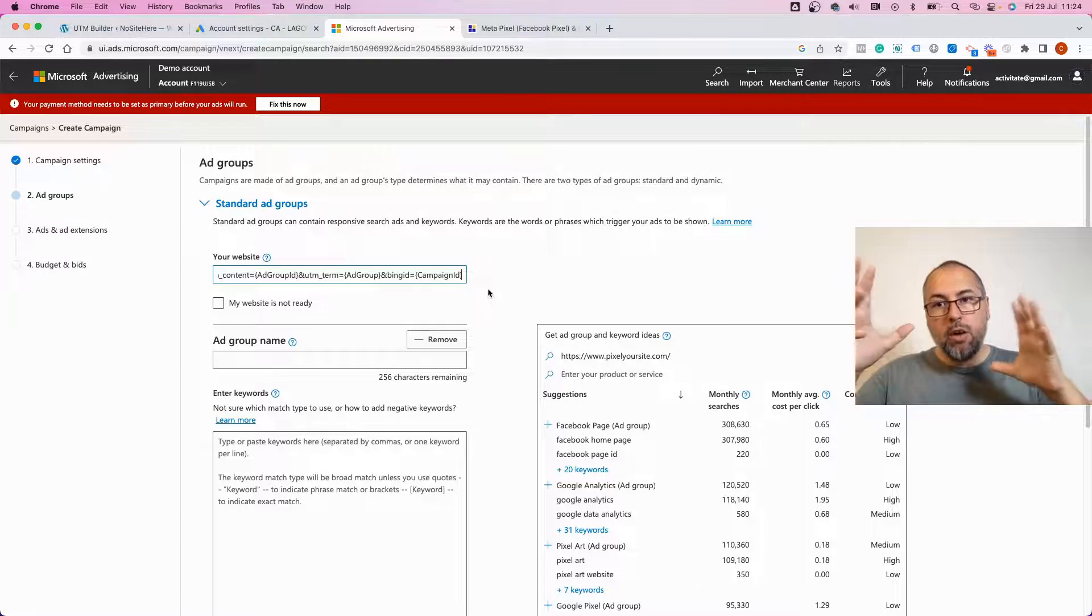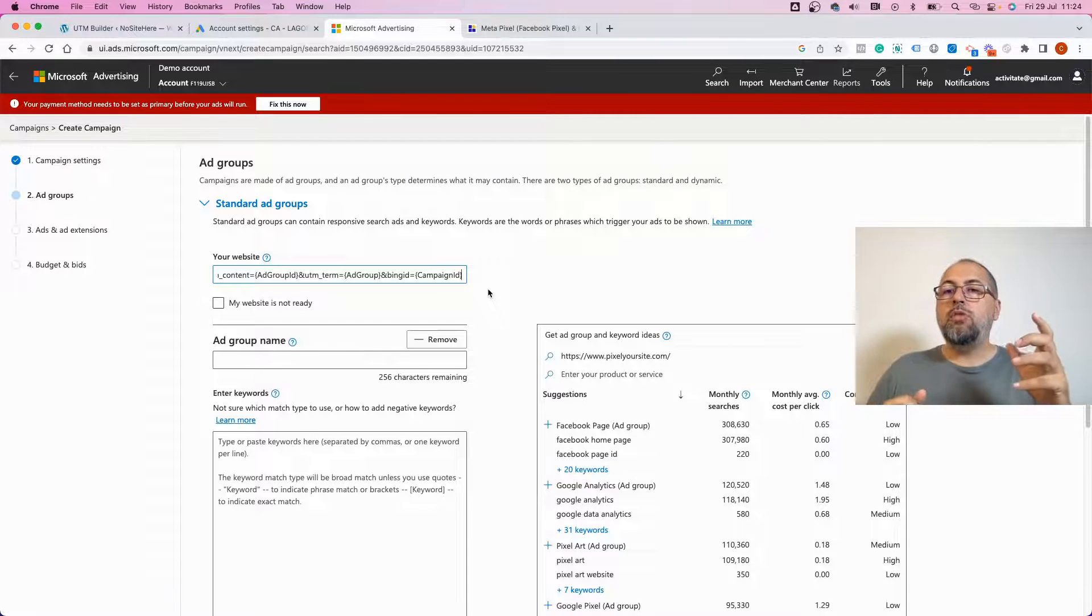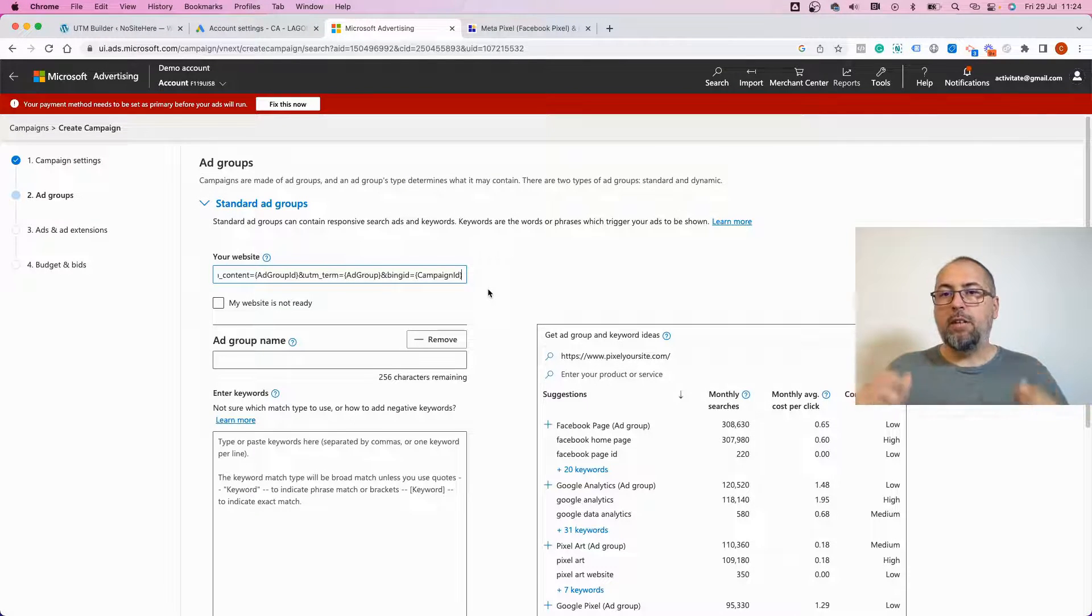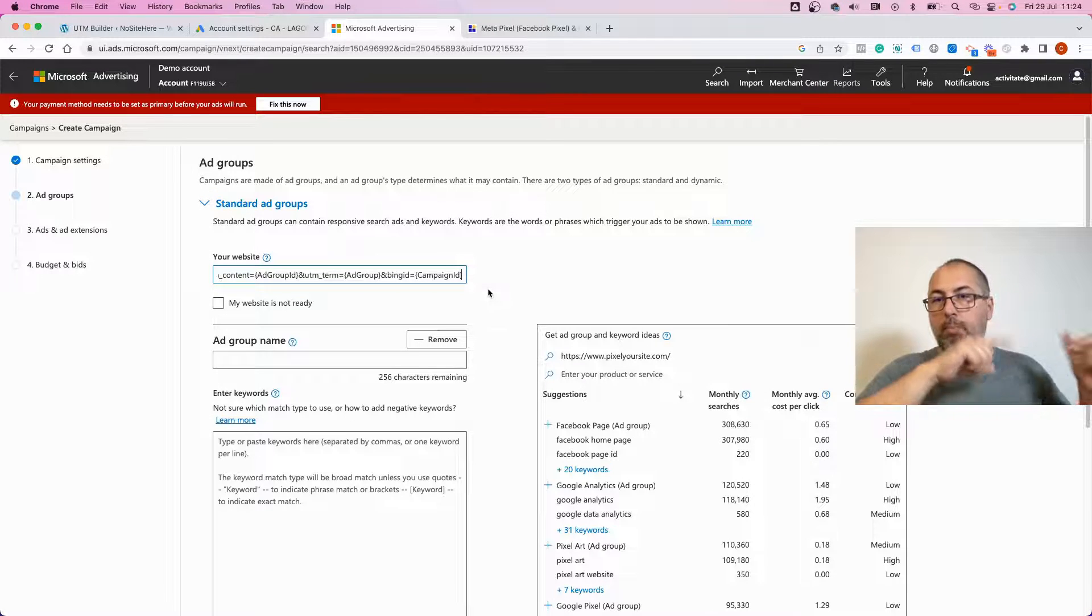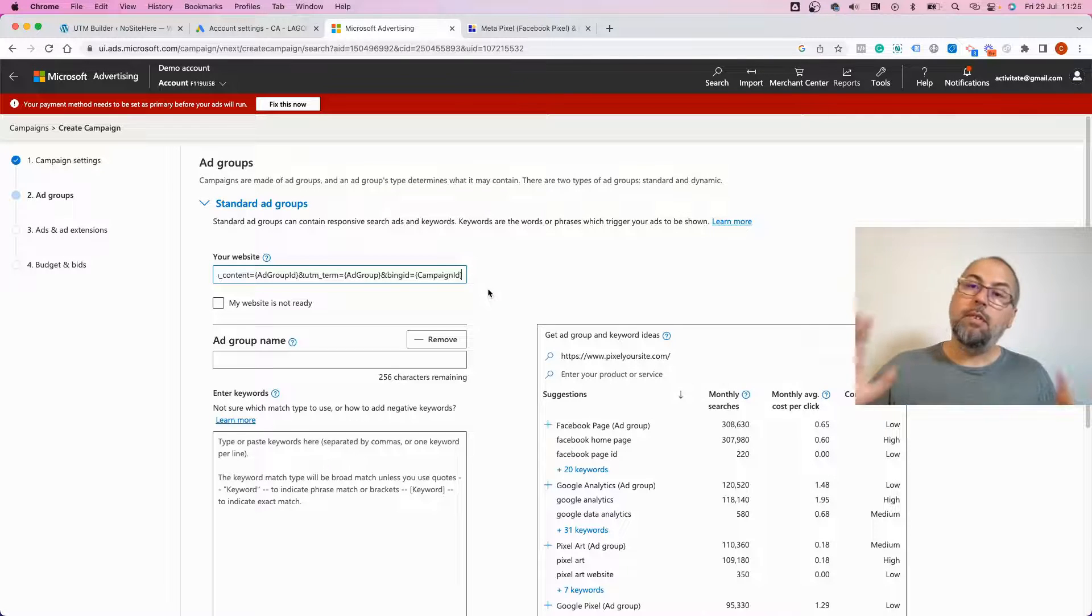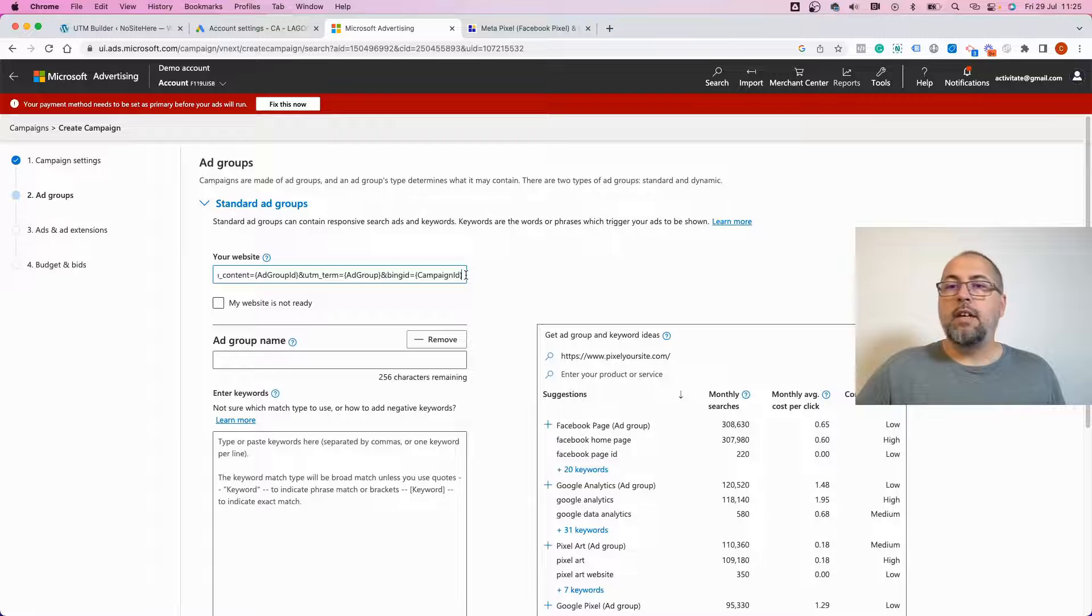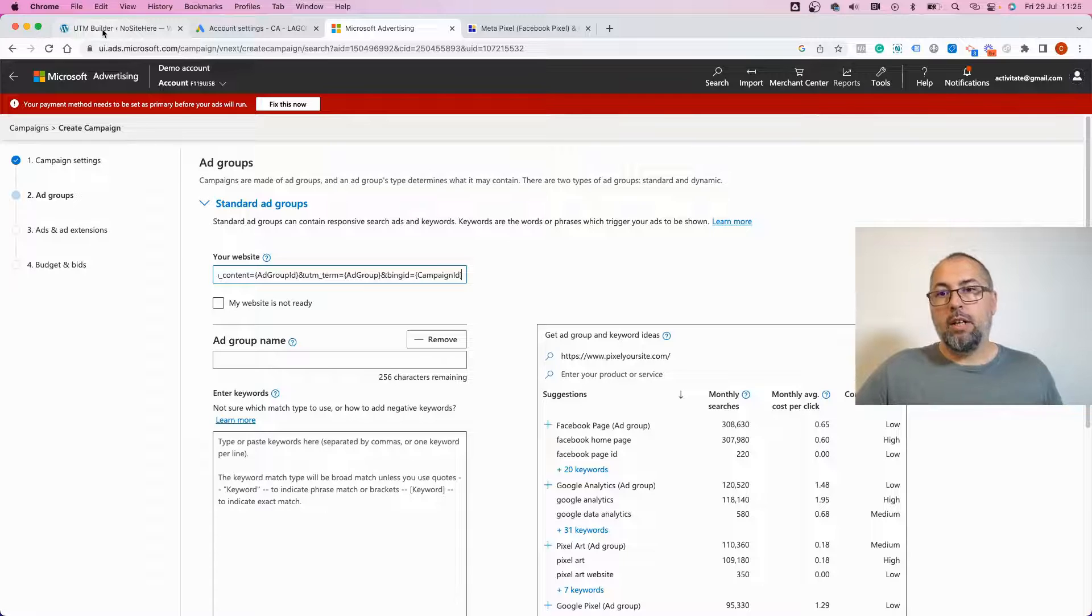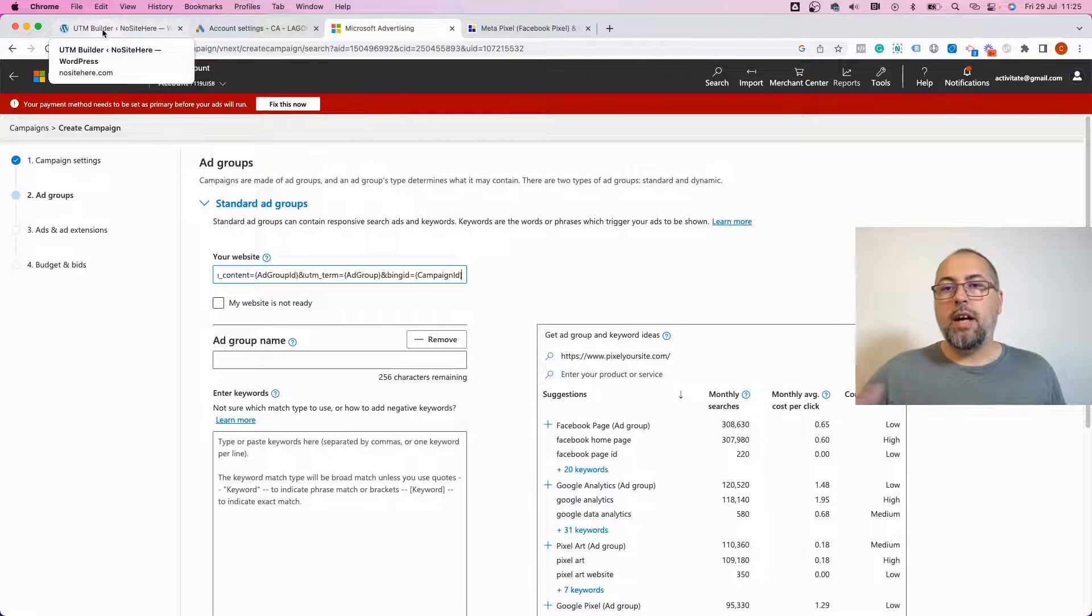Depending on how your account is configured, those UTMs might or might not replace the default Bing UTMs. So if you selected replace, they will replace it. If you selected not replace, the default UTMs, actually these templates, these UTMs will do nothing. So it really depends how you have things configured.